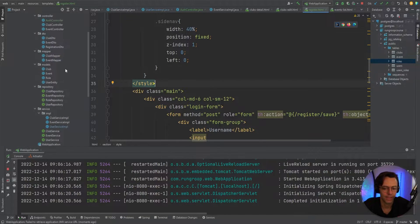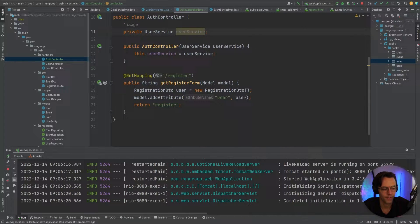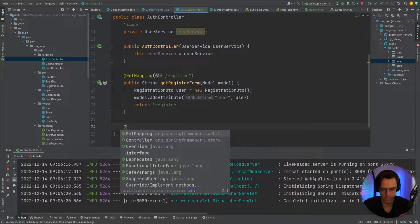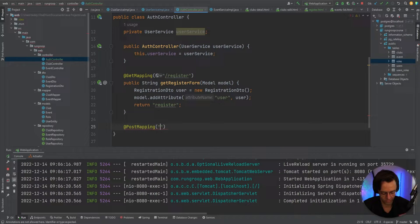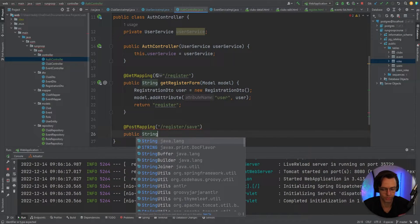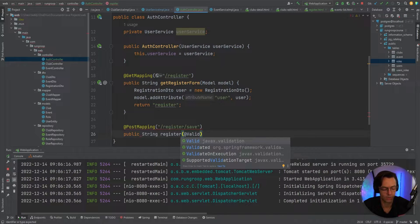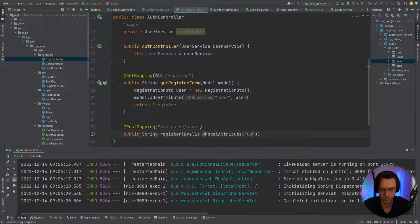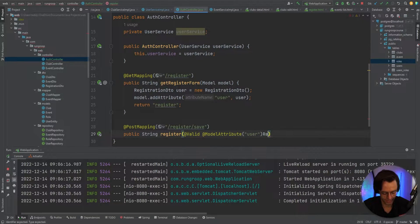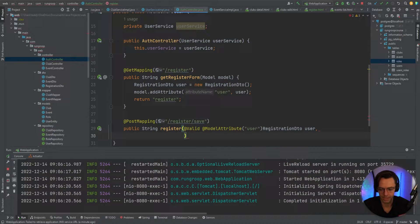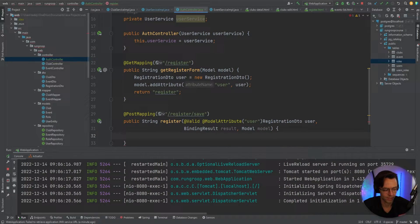Now we need to create our POST endpoint. Inside the auth controller, we'll add a @PostMapping for '/register/save'. The method will be called register, and we'll need @Valid and @ModelAttribute (named 'user') for a RegistrationDTO parameter, followed by a BindingResult called result and a Model parameter.